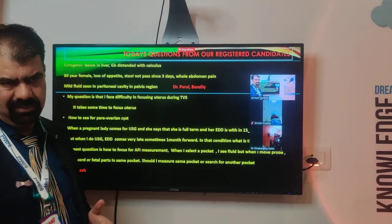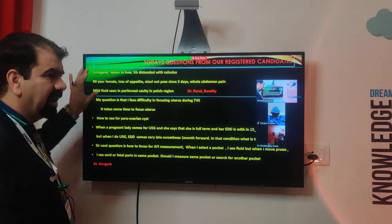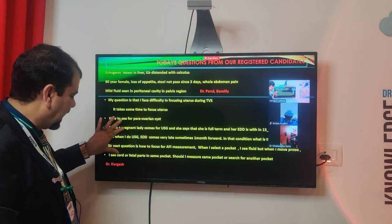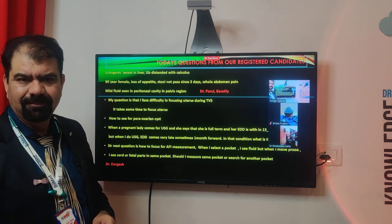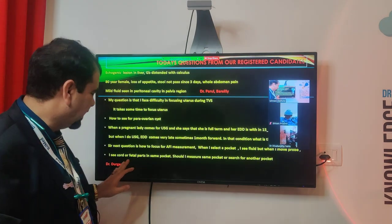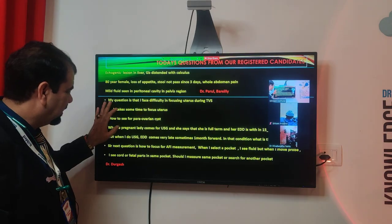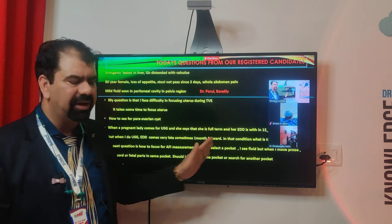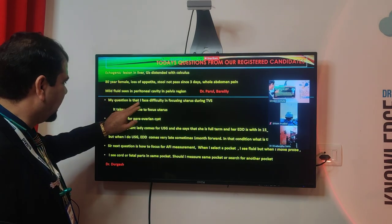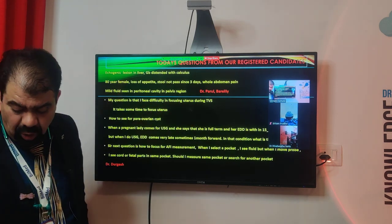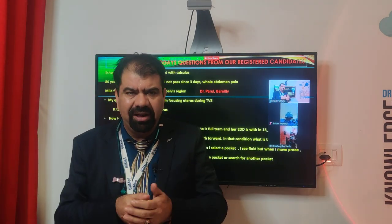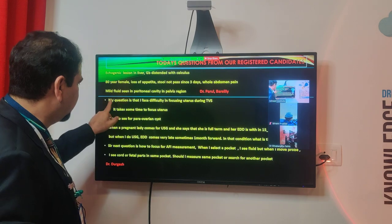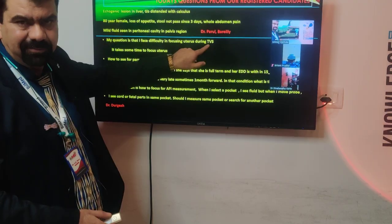First, we got a case from Dr. Pearl. We will show the case, picture, and video. Second, we are getting multiple questions from Dr. Durgesh — this is a registered candidate, not our academic head of the same name. The first question, copied and pasted as received: 'My question is that I face difficulty in focusing the uterus during TVS.'